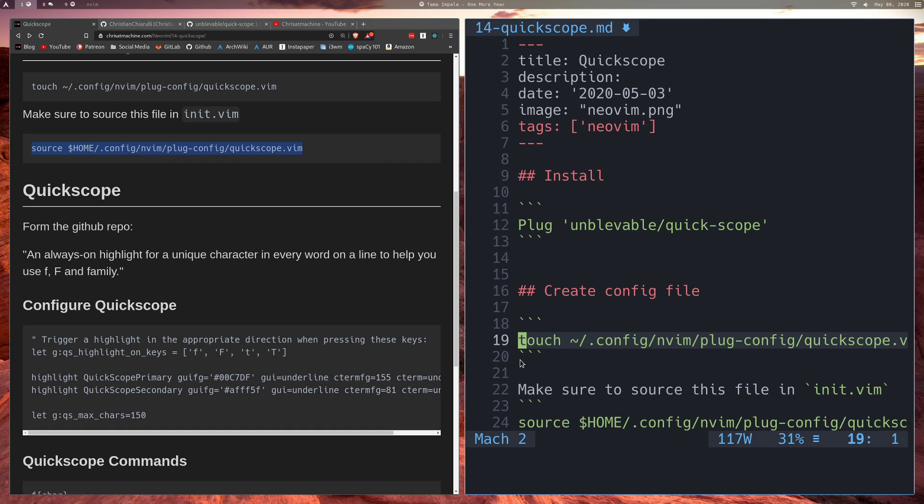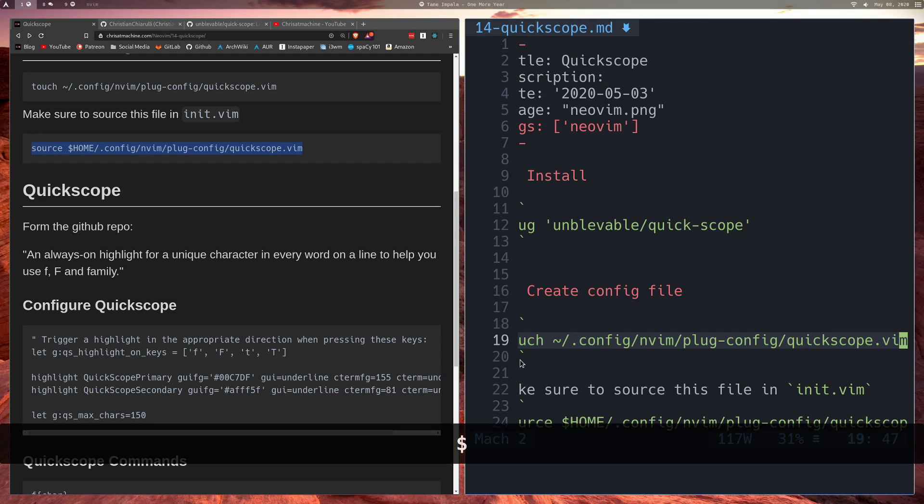All right, so now that we know what F and T do, the uppercase ones are just going to be the same thing in reverse. So if I jump to the end of this line, and then if I press uppercase F and then press C, I'm just going to start jumping to all the C's.